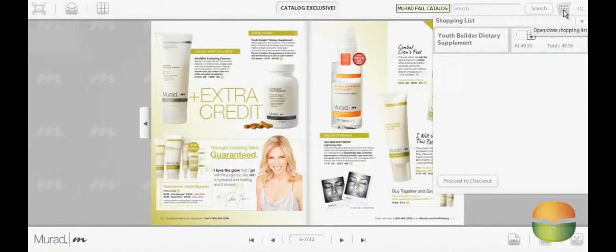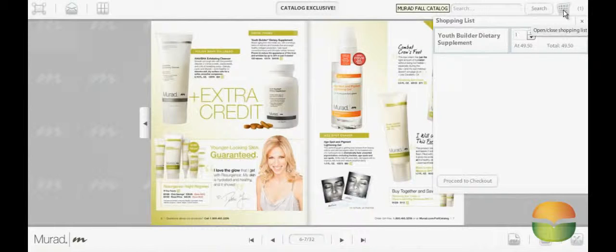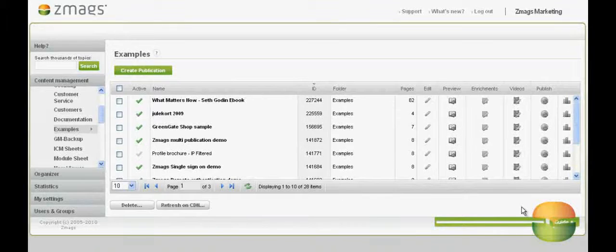With ZMAGS, you can create both shopping carts and wish lists. First, I'll show you how to create the links that will add a product to a shopping cart or wish list. Then, I will show you where to make the changes in the Publicator. And finally, I will use two real customer examples to demonstrate the features.